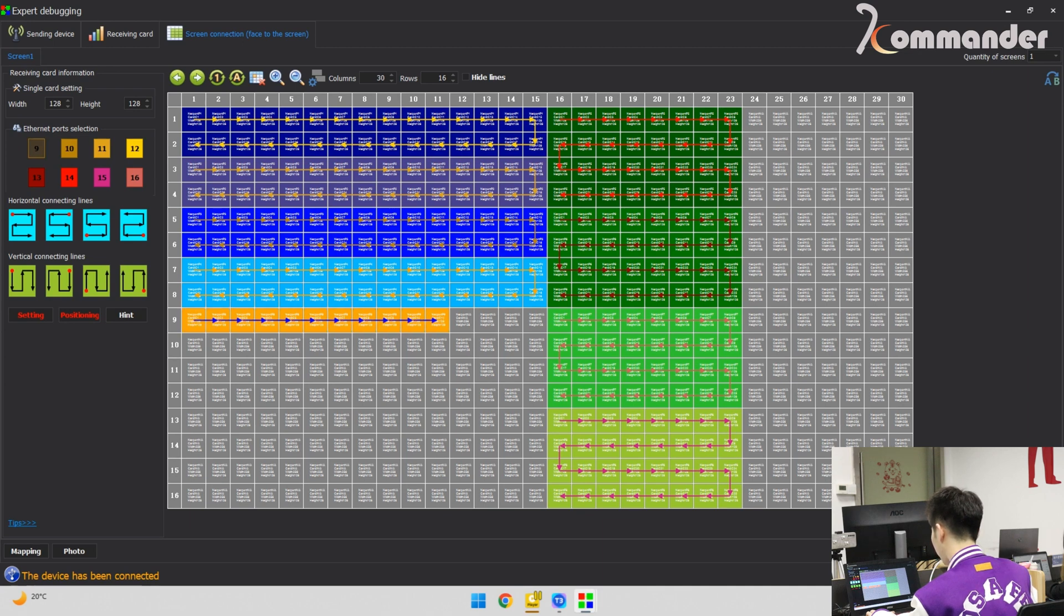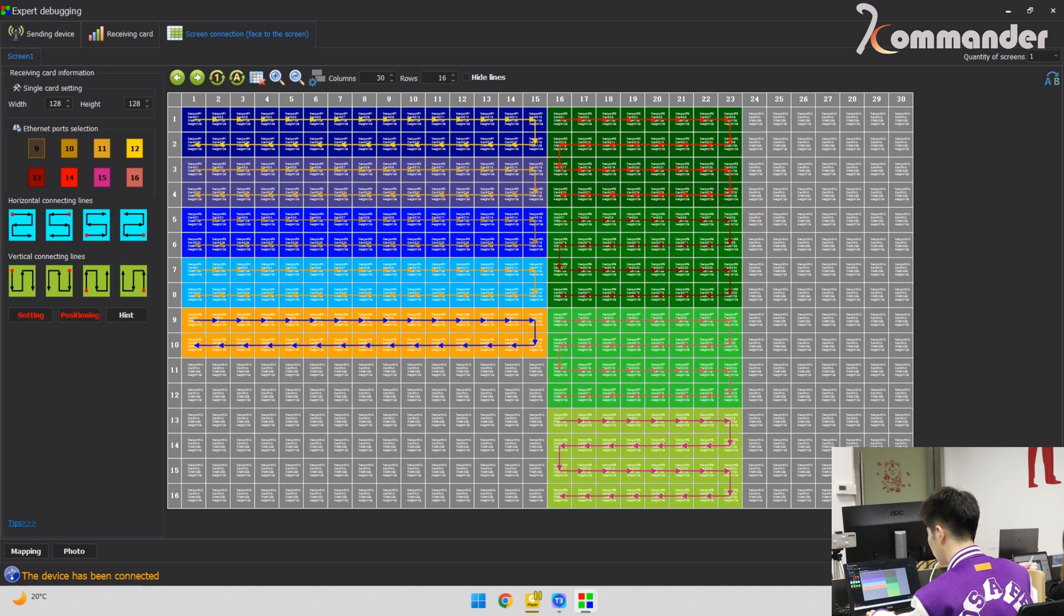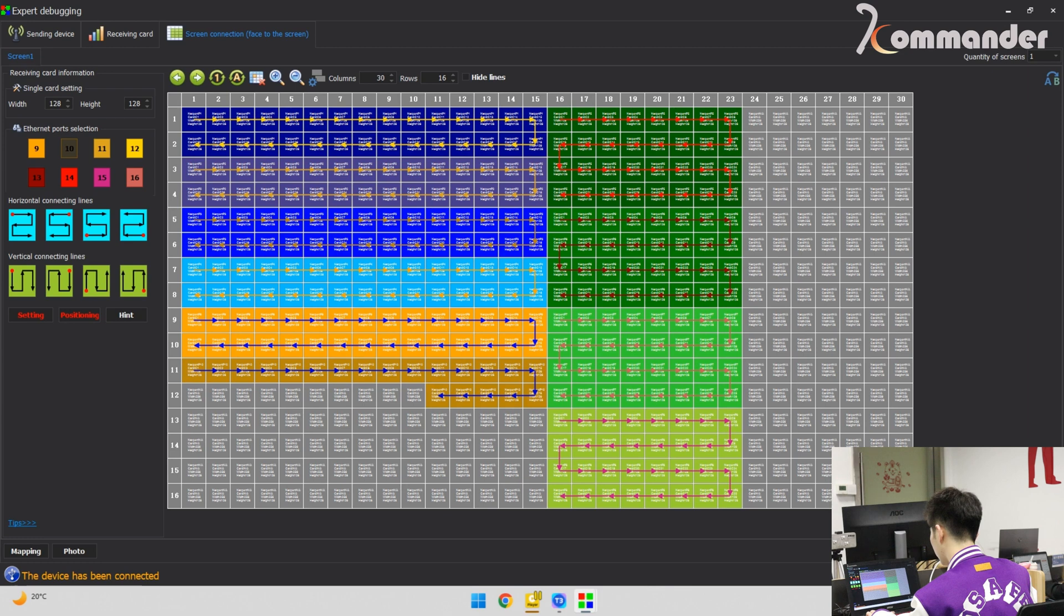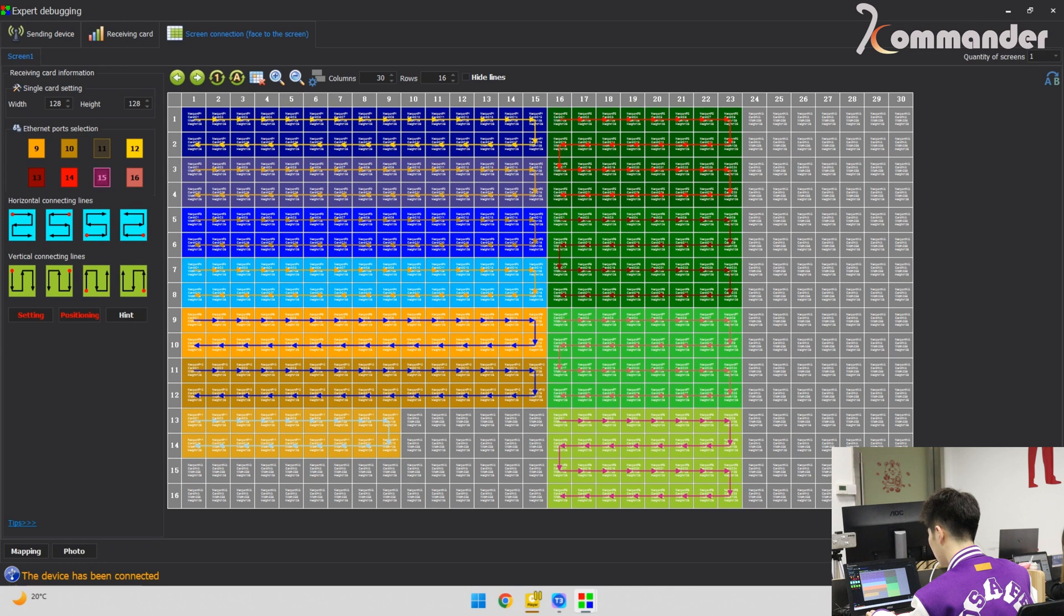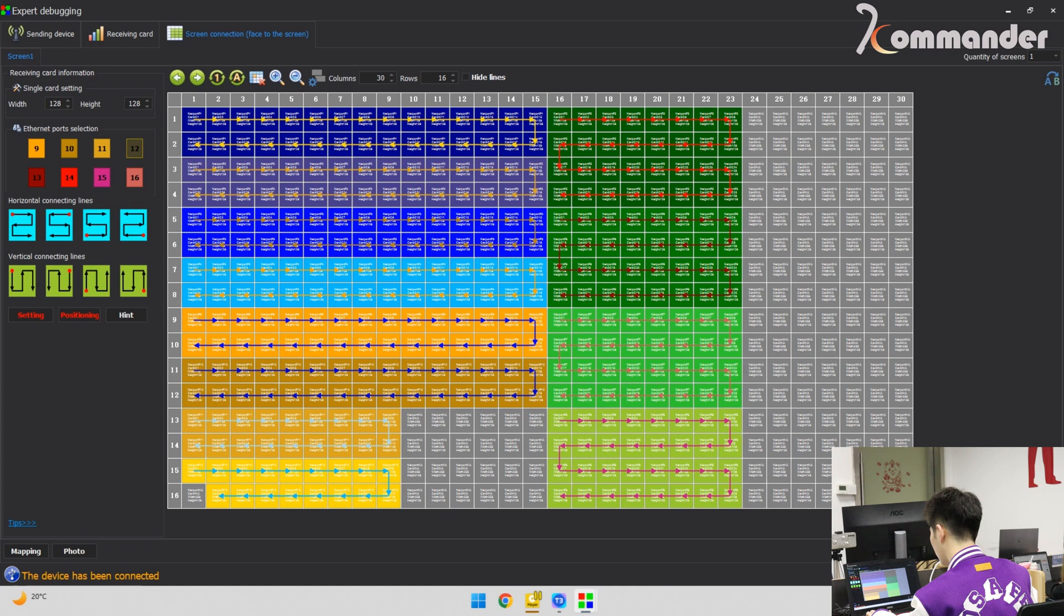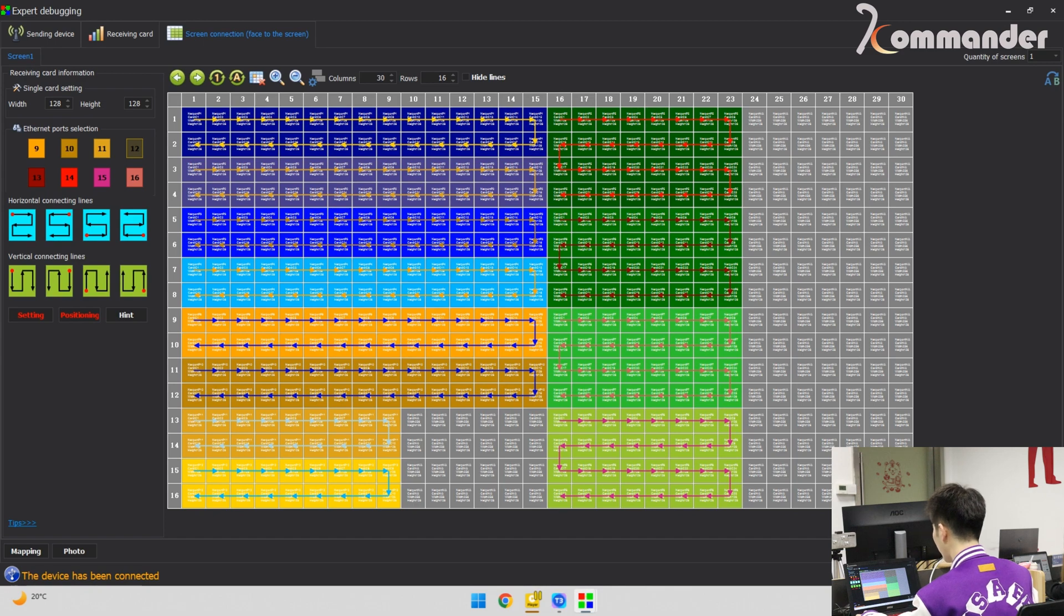We set up the long screens. Same as the last one. And the other long screens. We need nine columns and two rows. So now we finished the LED wall connection. We can see here.